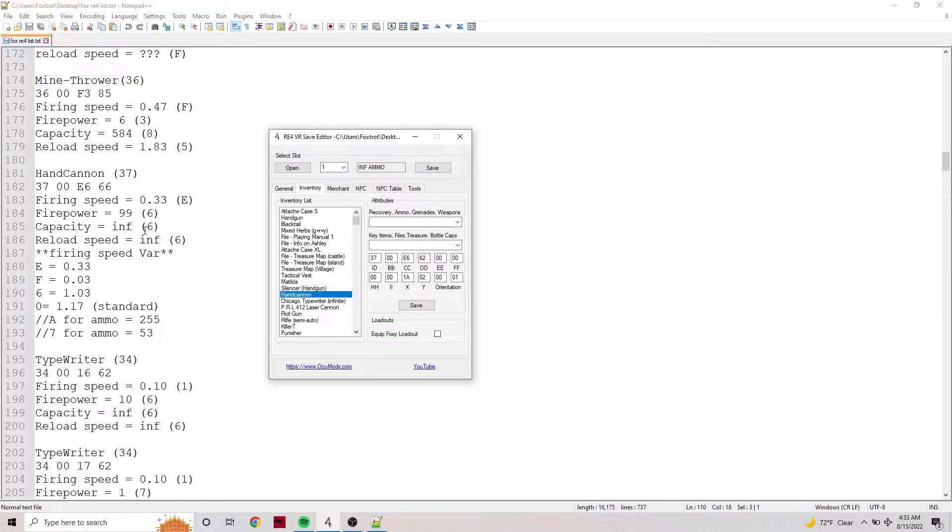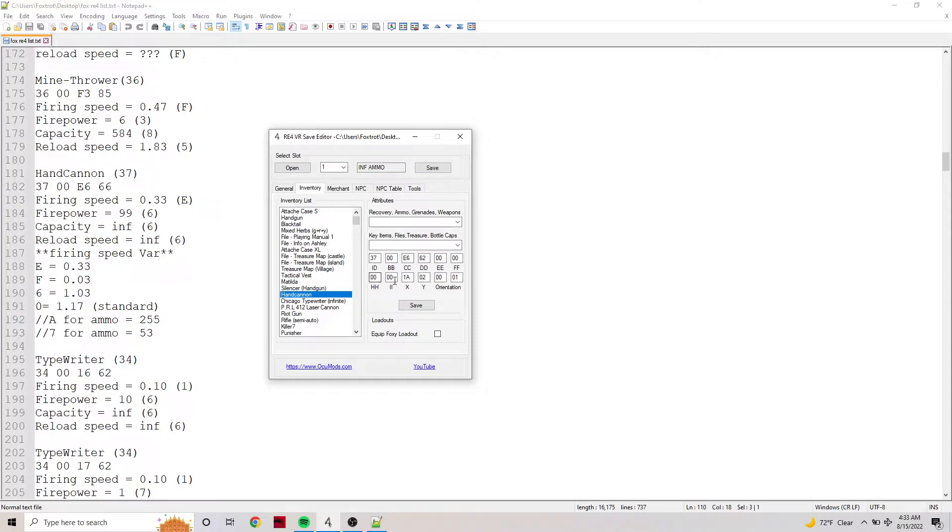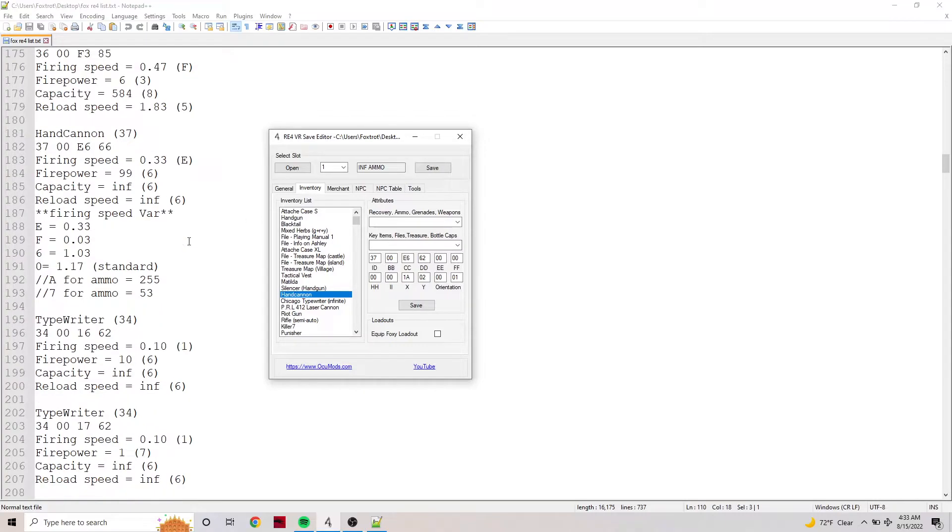The capacity is maxed out which is 6, which is infinite. As you can see right here, my reload speed does not matter at all in VR - it doesn't exist, so you can put any variable you want. I also included firing speed variables.